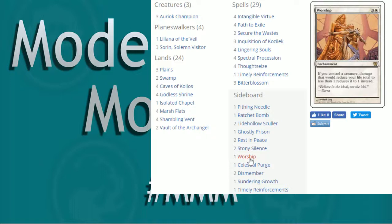Worship, love it. You're going to have creatures. You shouldn't be able to die, right? It should help you out unless they have a bunch of board wipes and then you're, well, sorry. If you control a creature, damage that would reduce your life total to less than one reduces it to one instead. So that works out well to help keep you alive.